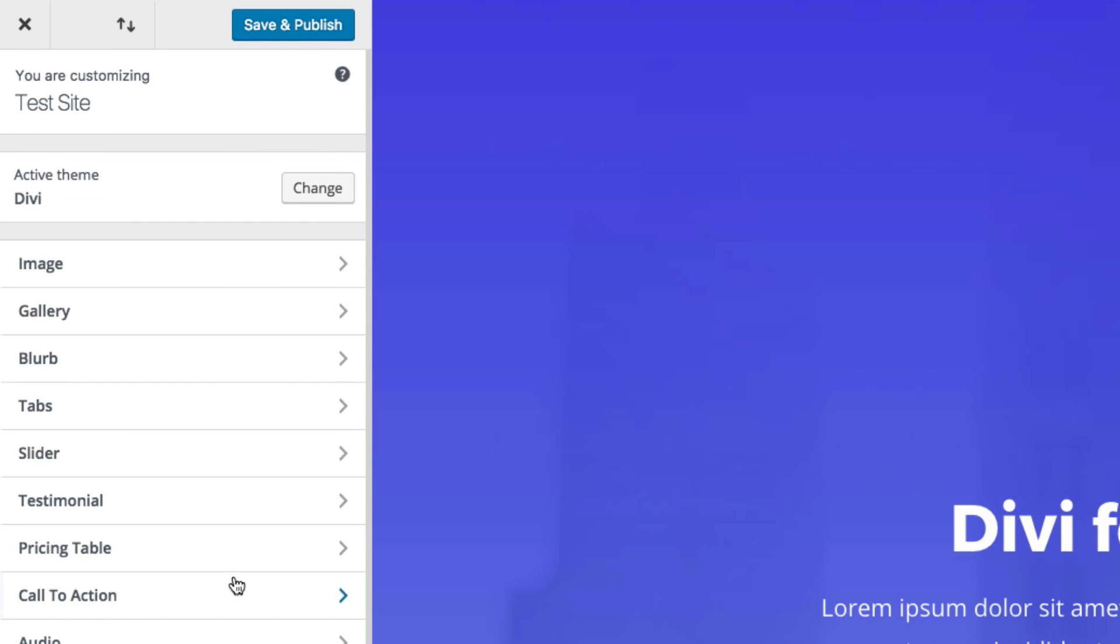You can, of course, save and publish your settings here. Exit out of your customizer. You also have the option of changing your theme as you preview.